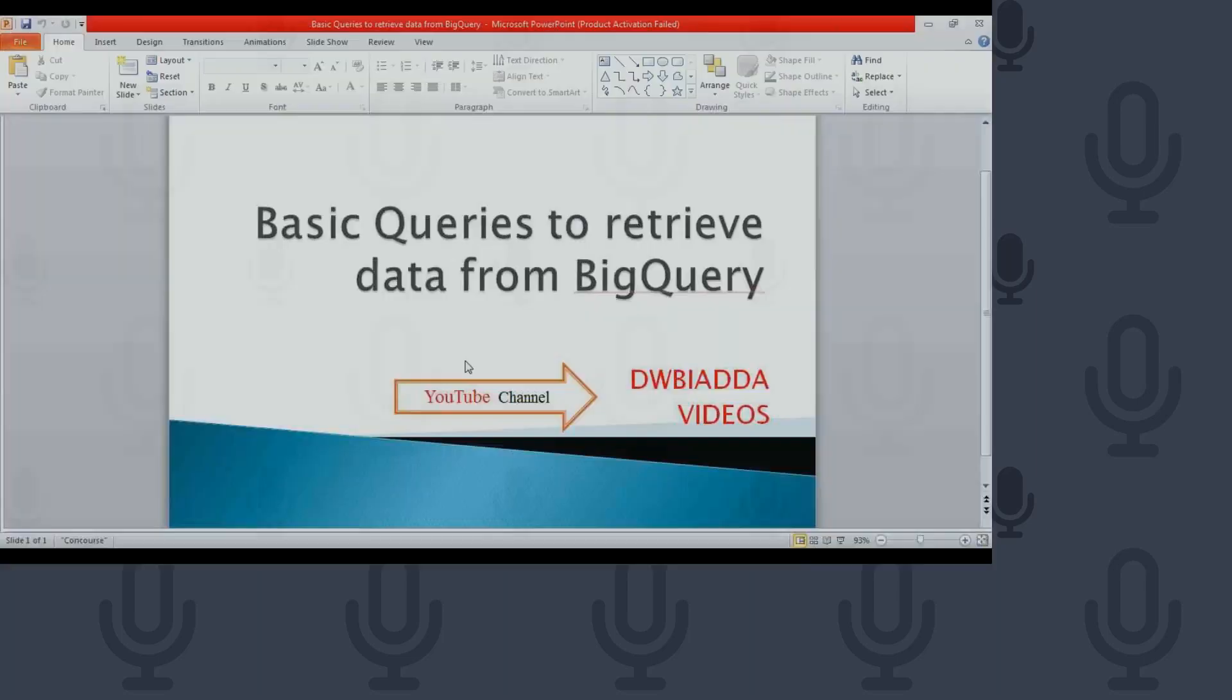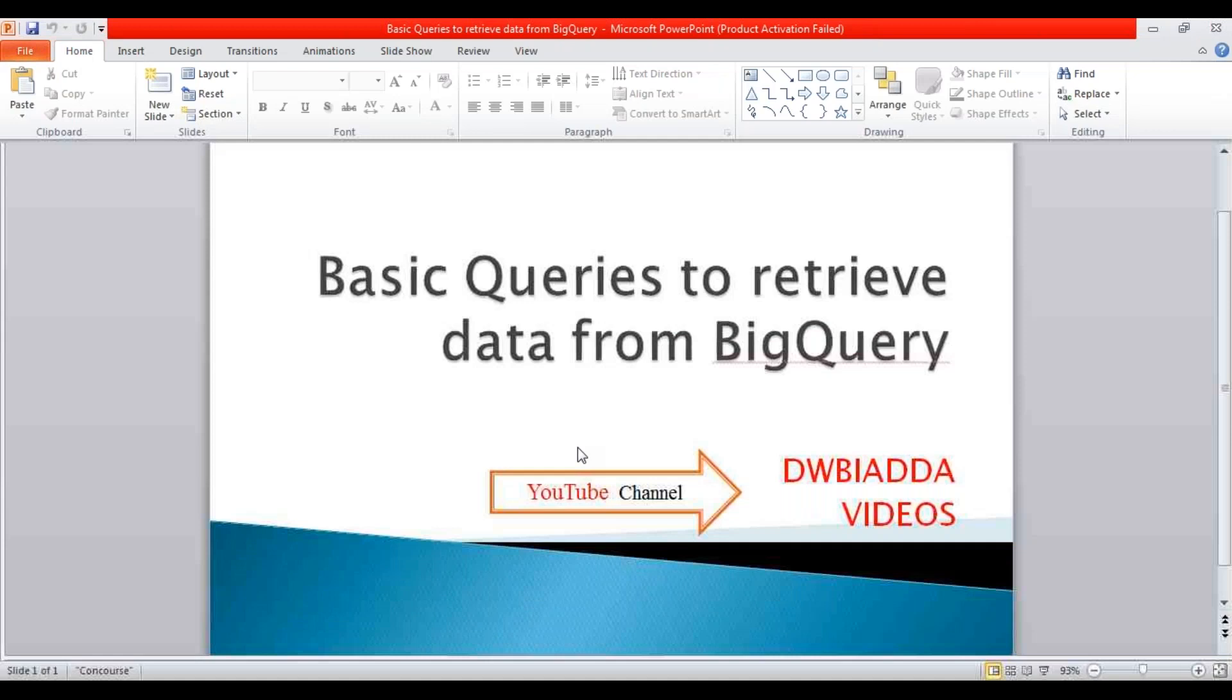Hello everyone, welcome to DWBA adder. Today we'll discuss more on basic queries in retrieving data from the query tables.